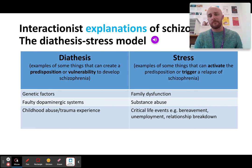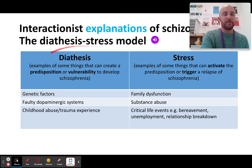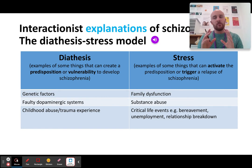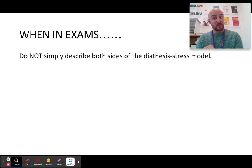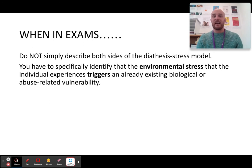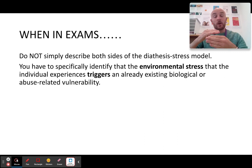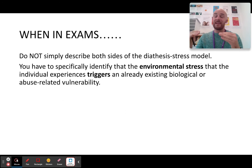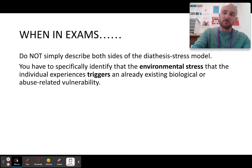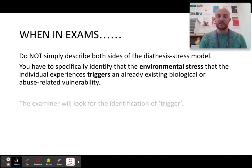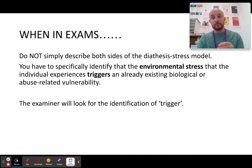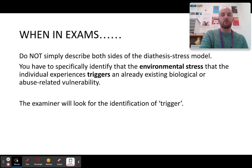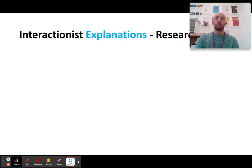The key mistake people make is describing the diathesis separately and the stress separately — don't do that. When you're in the exam, do not simply describe both sides. You have to specifically state how they interact. The word 'trigger' is the most important word. You have to talk about how both the diathesis and the stress interact with each other in order to trigger off the schizophrenia. If you don't refer to the word 'trigger' — environmental stress triggering the biological vulnerability — you won't actually get any marks for this.